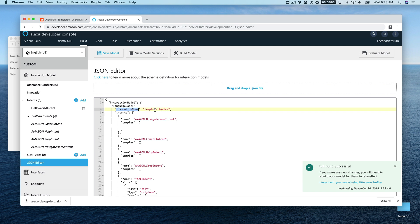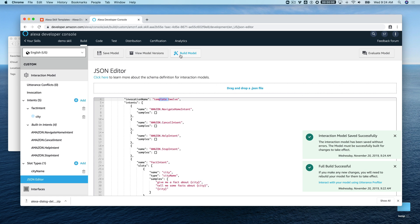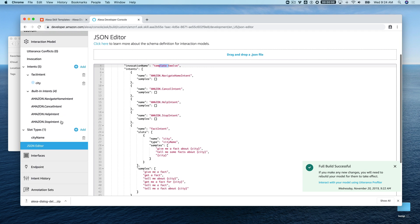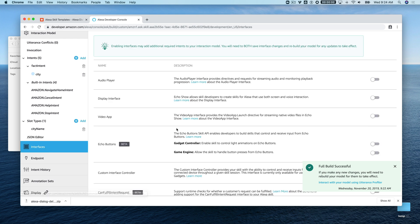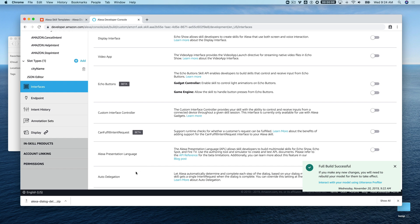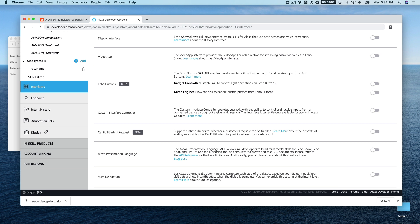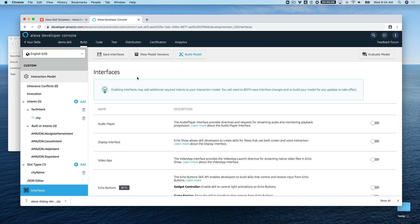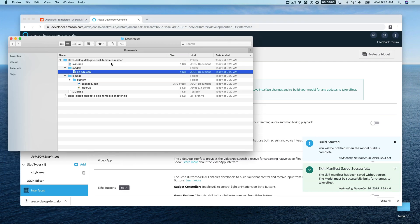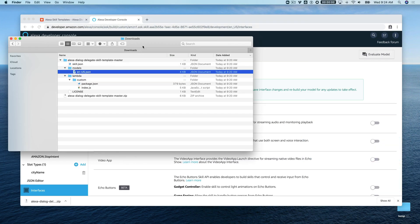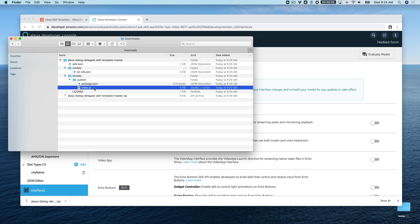The invocation name here is template 12, but if you were going to use this as the basis for a skill that you plan to publish, you would want to change this to whatever invocation name you were wanting to use. We'll save the model. Before we build the model, I'm going to do one thing: we need to go to the interfaces and toggle on the auto delegation interface. This lets Alexa manage the dialogue, the conversation, and we're going to be using that. So we'll toggle that on, save the interfaces, and now we can build the model.